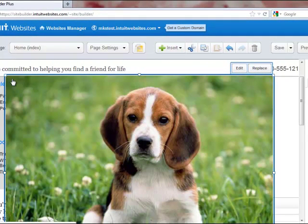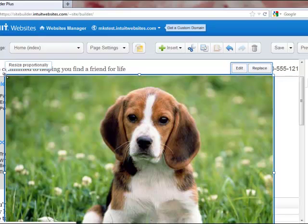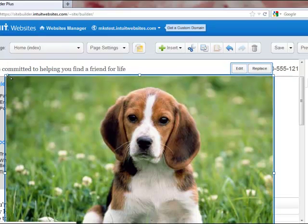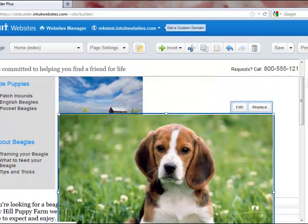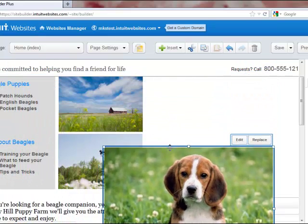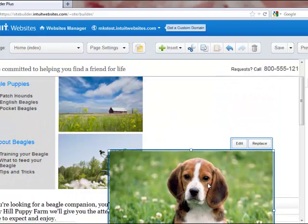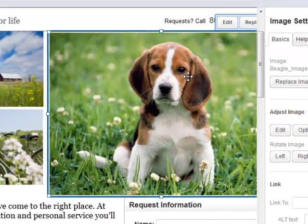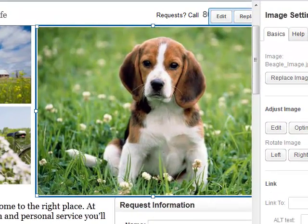You can see that it's still quite large. I'm going to go back and grab these corner handles. And I can drag those toward the center of the photo to resize the photo however I want.